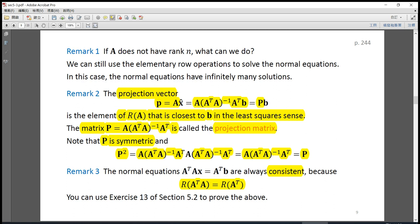Remark 3: the normal equations A-transpose Ax equals A-transpose b are always consistent because the column space of A-transpose A equals the column space of A-transpose. This means A-transpose b always belongs to the column space of A-transpose A. You can use exercise 13 of section 5.2 to prove this equality. From remark 3, the normal equations are always consistent, meaning they either have exactly one solution or infinitely many solutions.